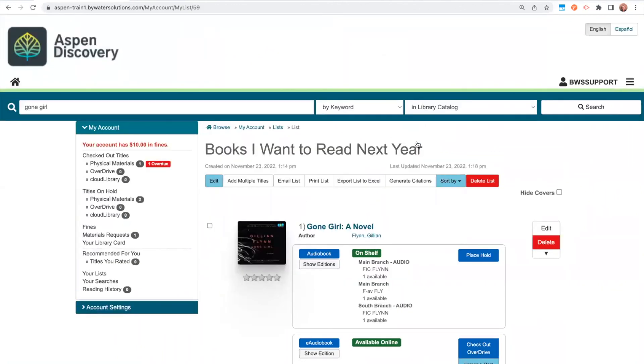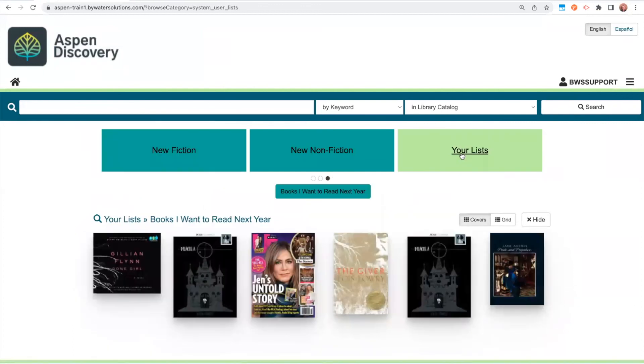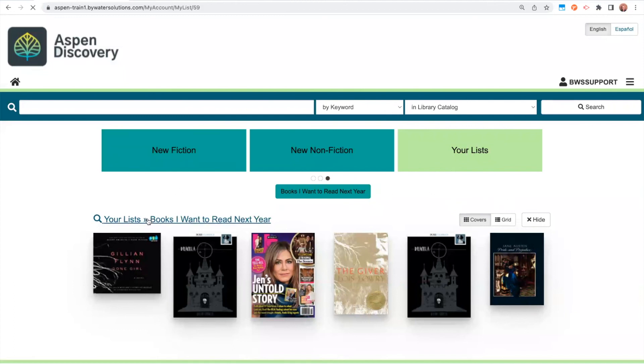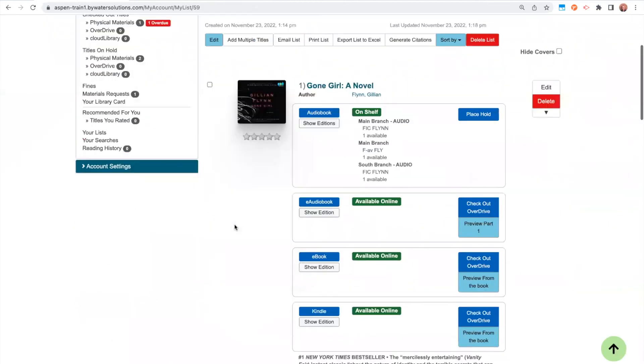Another area of Aspen where my list shows up is if I go to my homepage and I look at my browse categories. As soon as a patron creates a list, this browse category will automatically pop up. We have three personalized browse categories, your lists, your recommendations, and your saved searches. And this is one of them. Again, as I make multiple lists, these will just tile across the screen. So I can click into here and get taken out into my list.